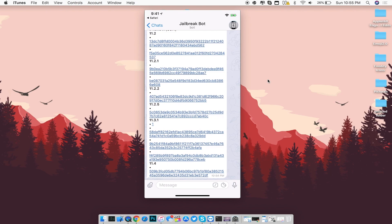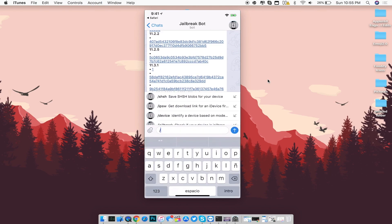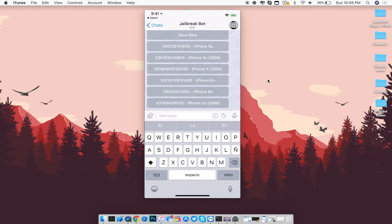That's basically it for this video. I wanted to show you how to save your SHSH blobs and retrieve them in the future, since I didn't cover retrieval in the last video. Just to note — when saving SHSH blobs in the future, you'll see a list of all your iDevices, but the bad thing is you can't rename a specific device; you can only see the ECID and the device type.